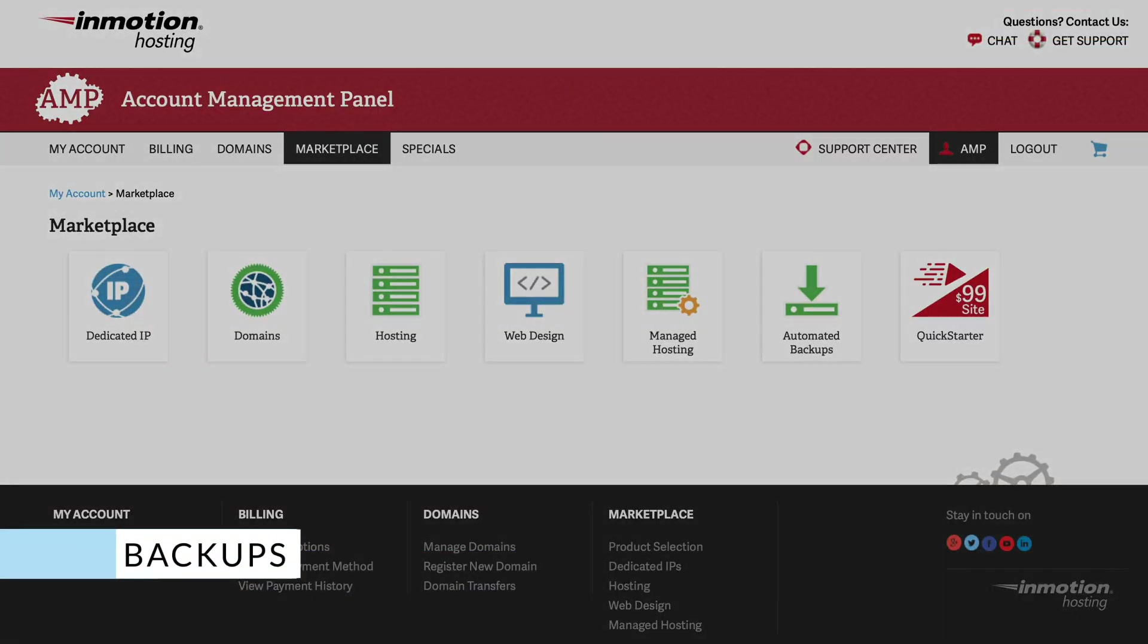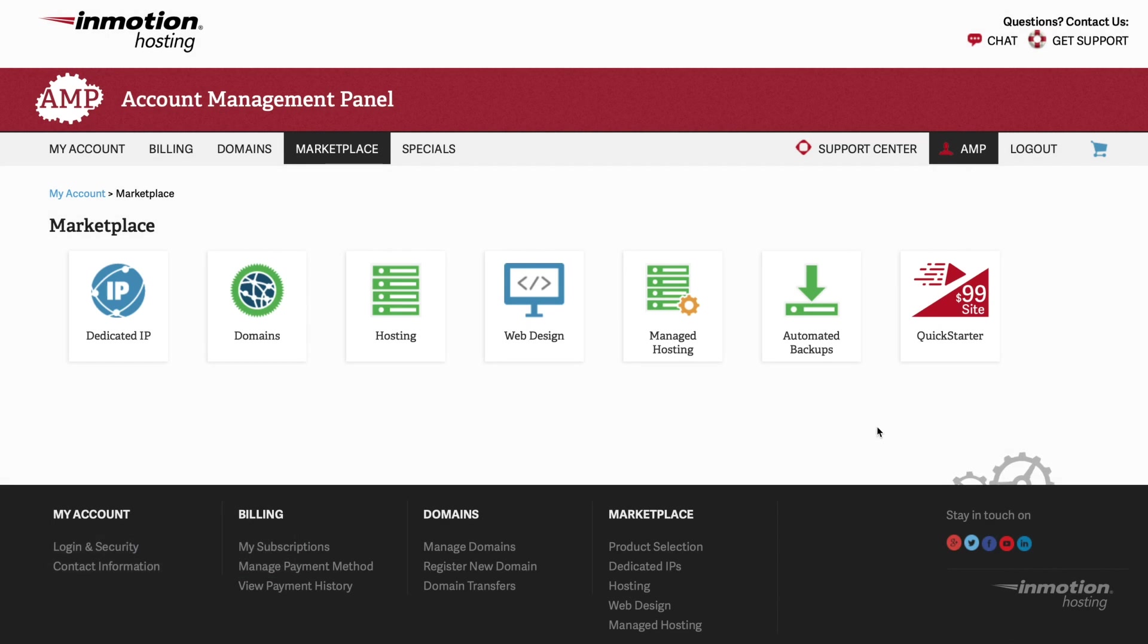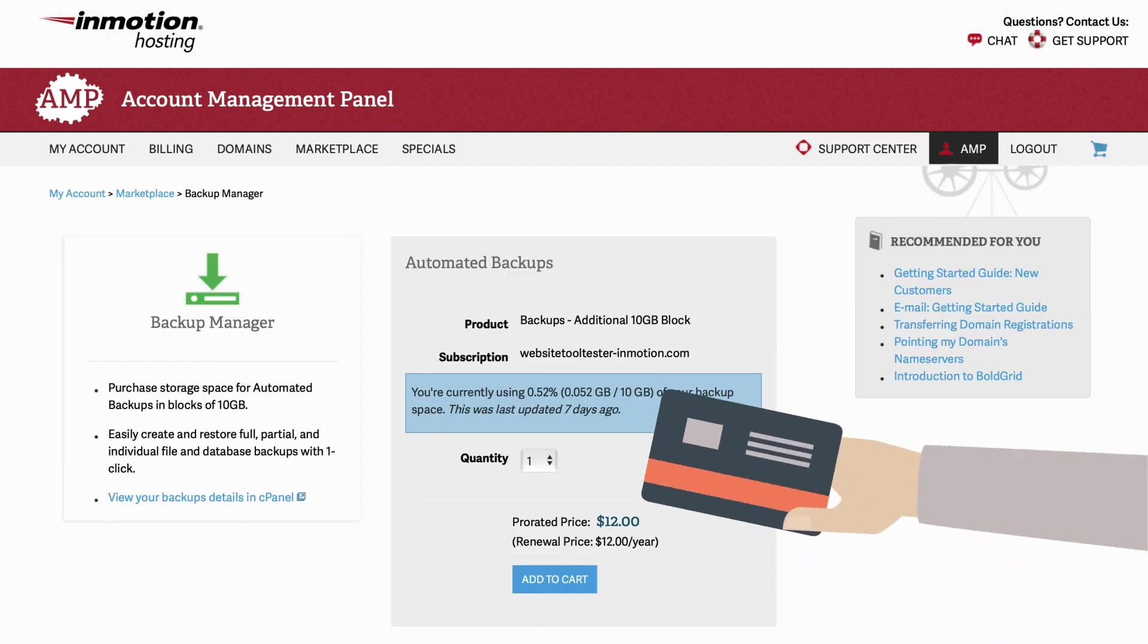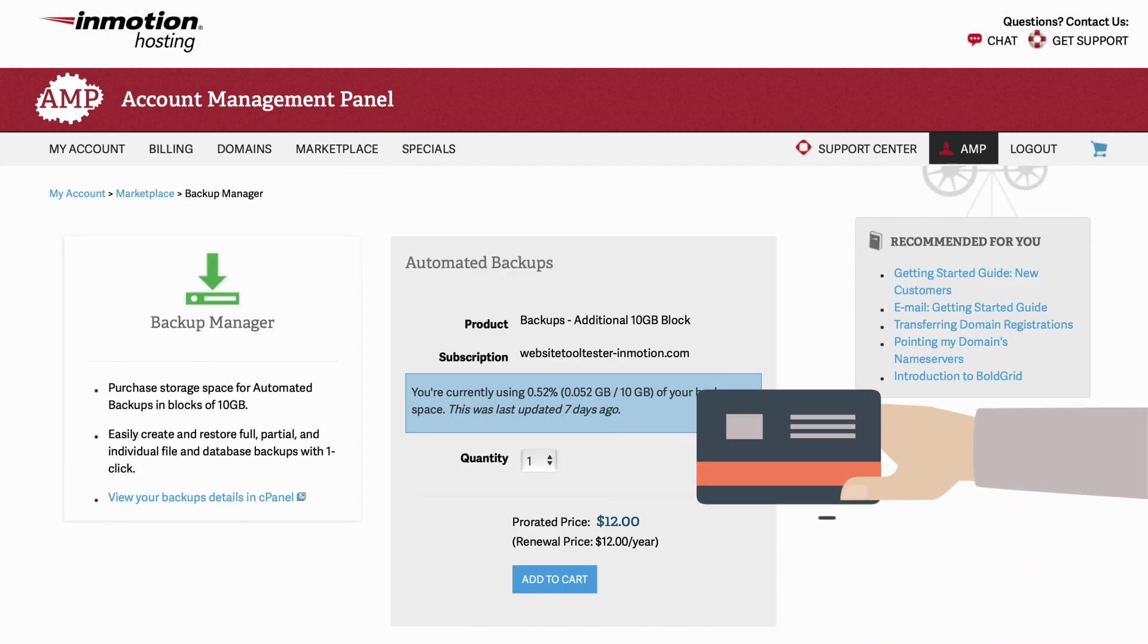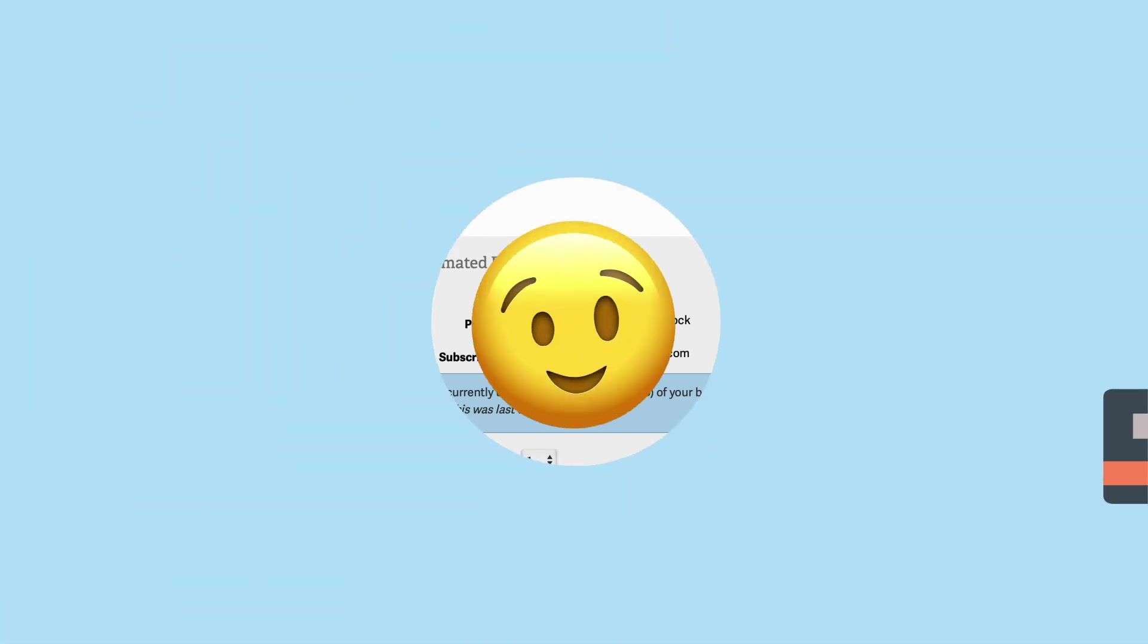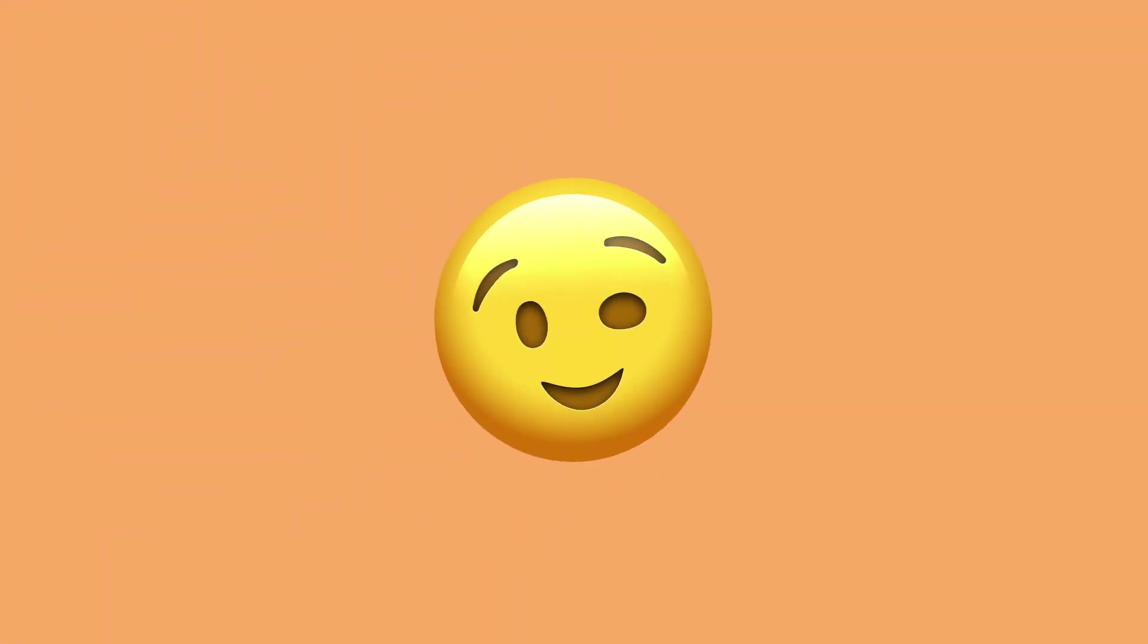Sadly, InMotion doesn't include a free way to automatically create backups. However, there is a paid add-on you can get. It's also possible to use the tedious cPanel interface to create manual backups.